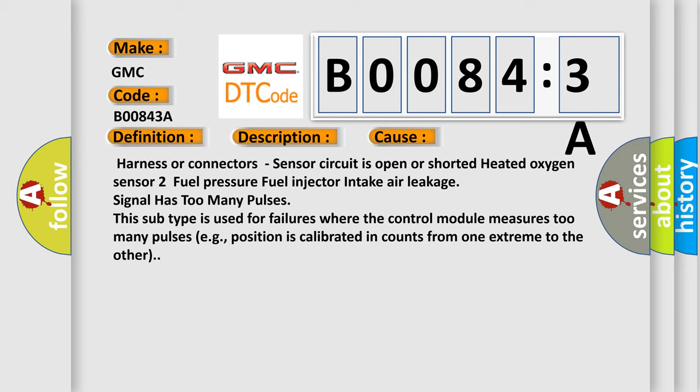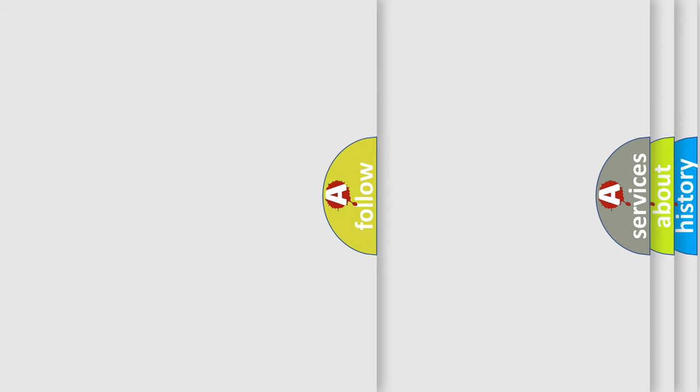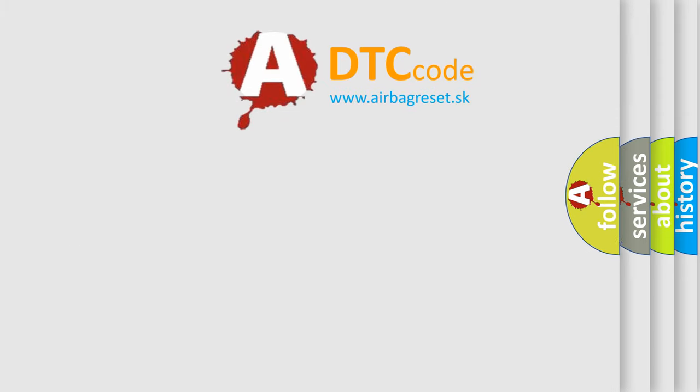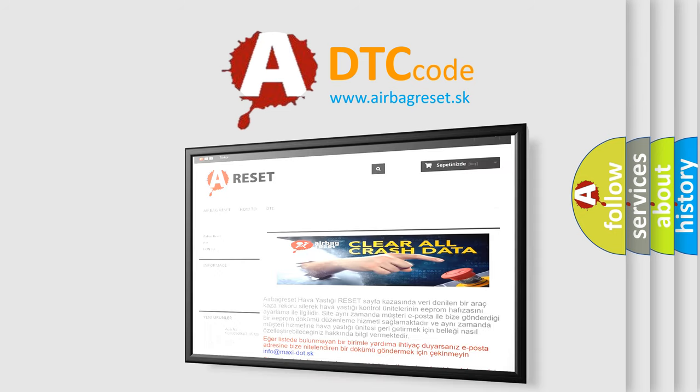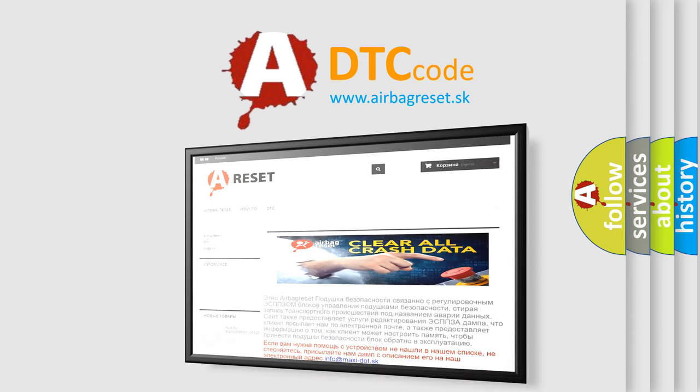This subtype is used for failures where the control module measures too many pulses, e.g., position is calibrated in counts from one extreme to the other. The airbag reset website aims to provide information in 52 languages. Thank you for your attention and stay tuned for the next video.